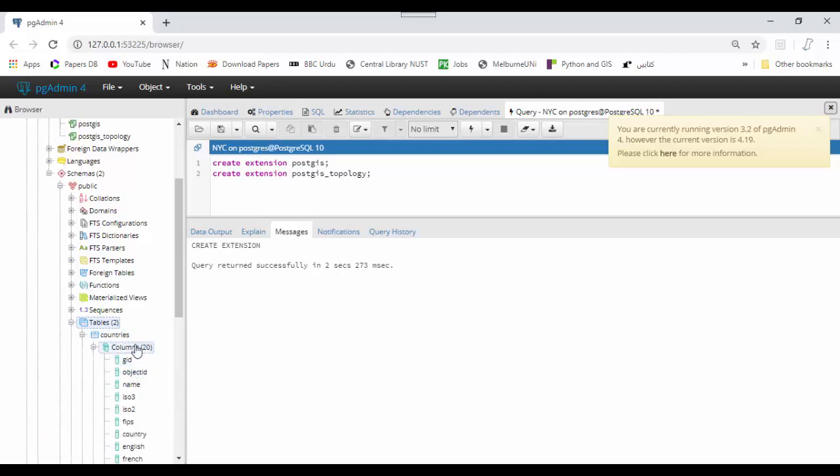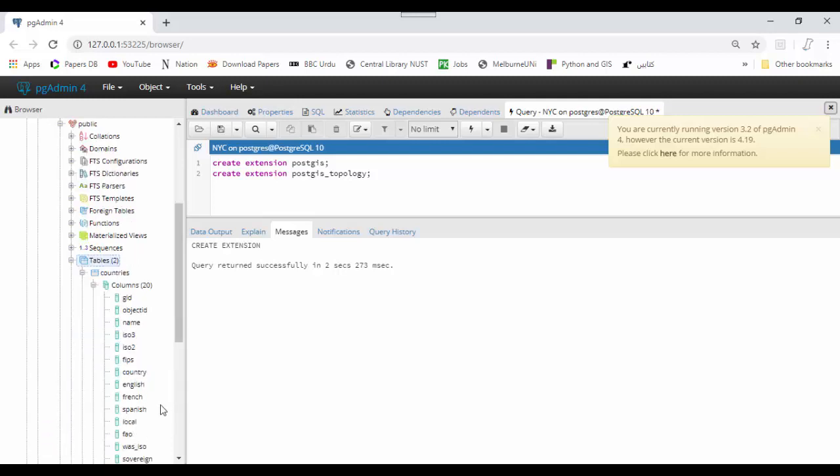You can see the country names in English and French, and also the geometry. Now I will show you how to access and query your data.